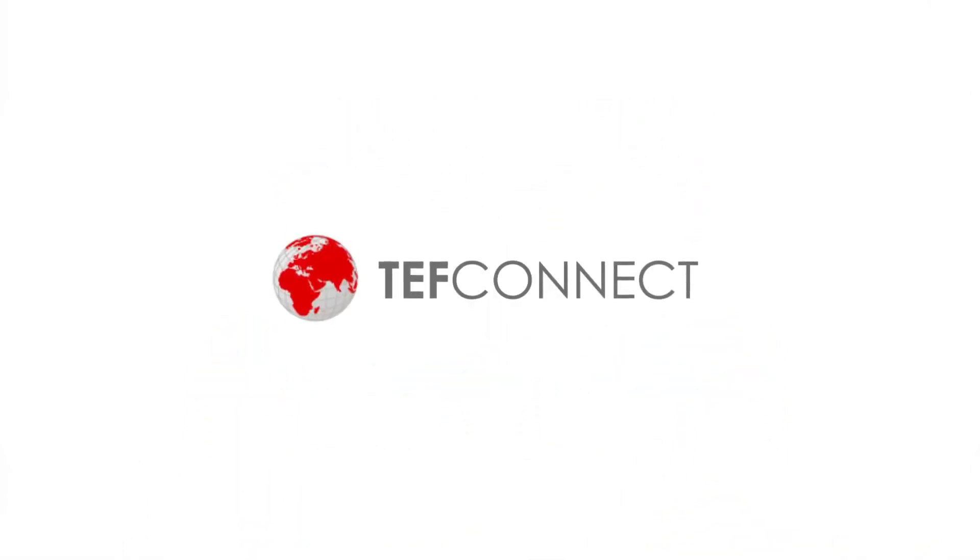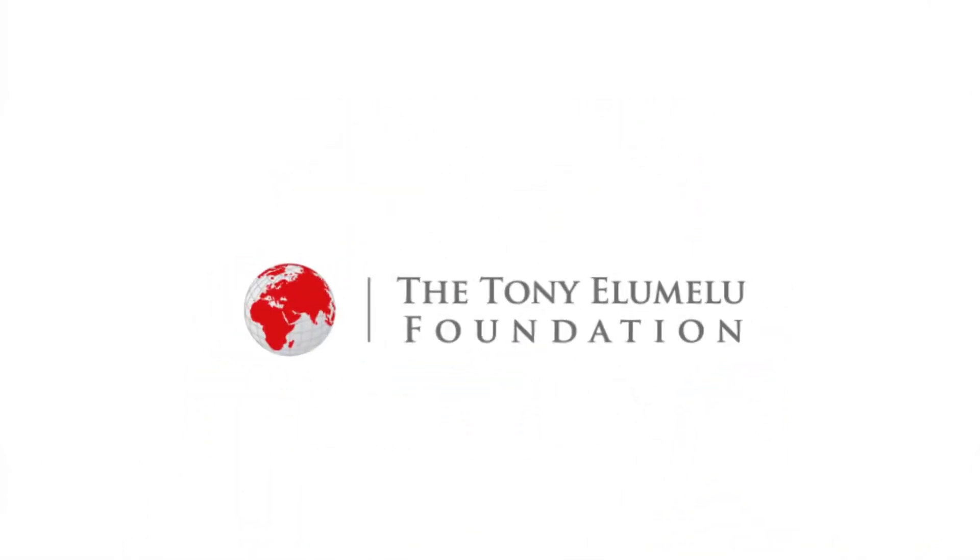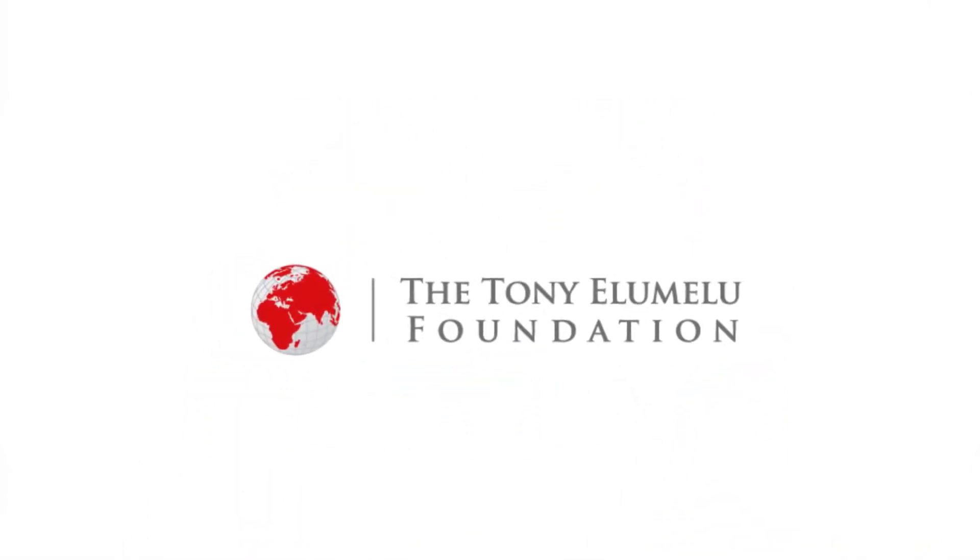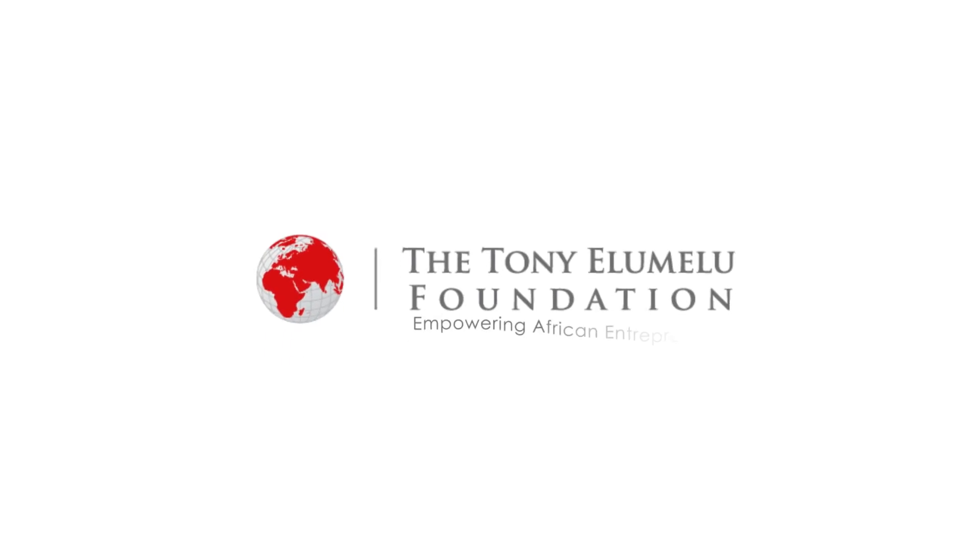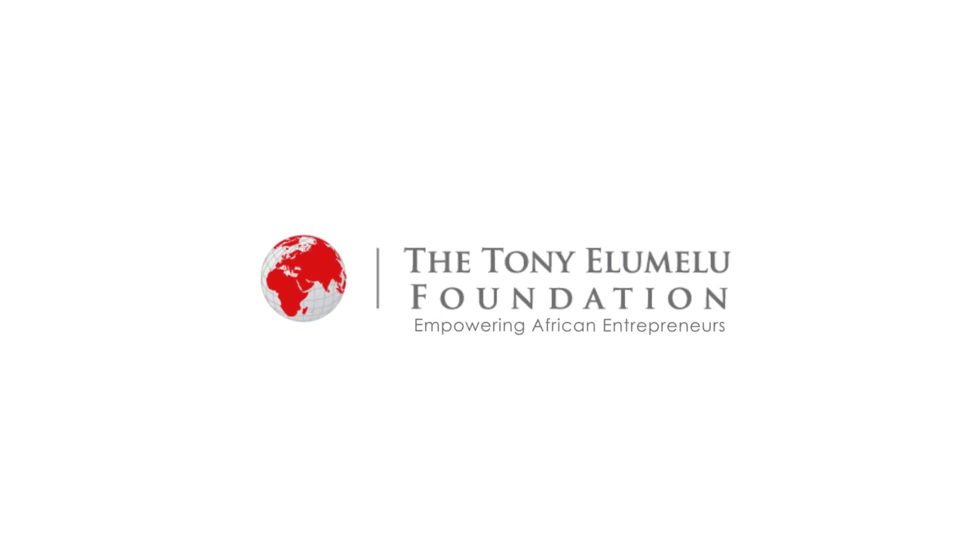TEF Connect is powered by the Tony Elumelu Foundation, empowering African entrepreneurs.